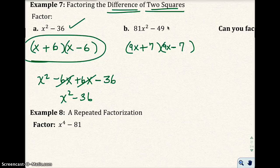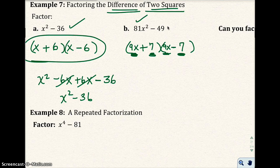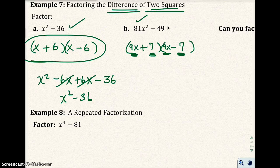Let's double-check: first times first gives 81x squared. Outer times outer gives minus 63x. Inner times inner gives plus 63x — so minus 63x plus 63x gives zero, so there's no x term. Last times last: positive 7 times negative 7 is negative 49. There's the minus 49.